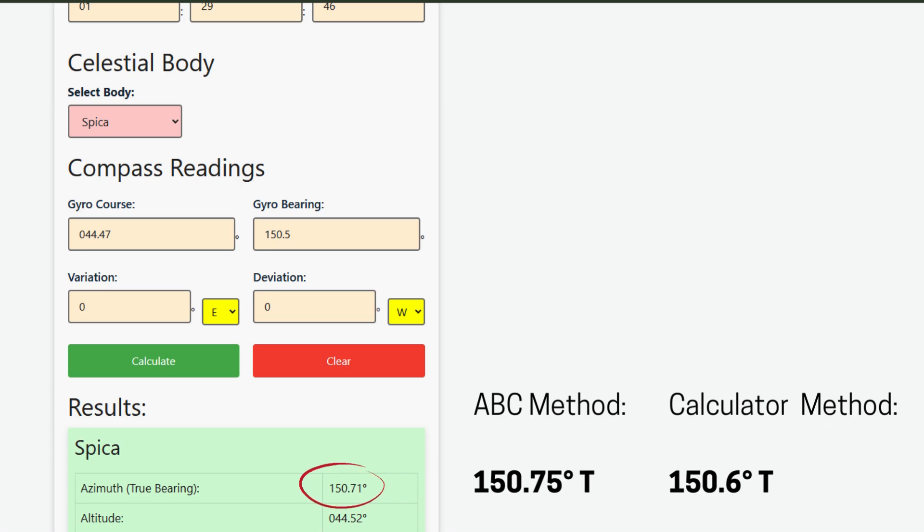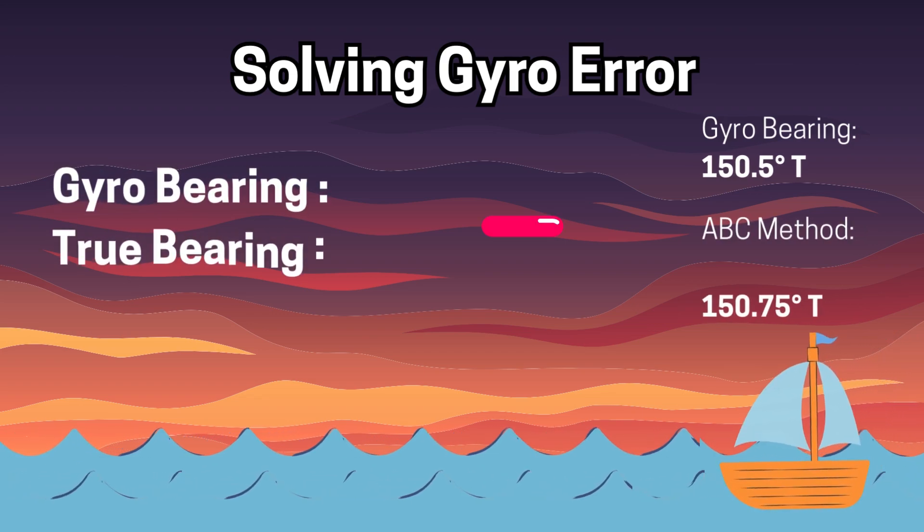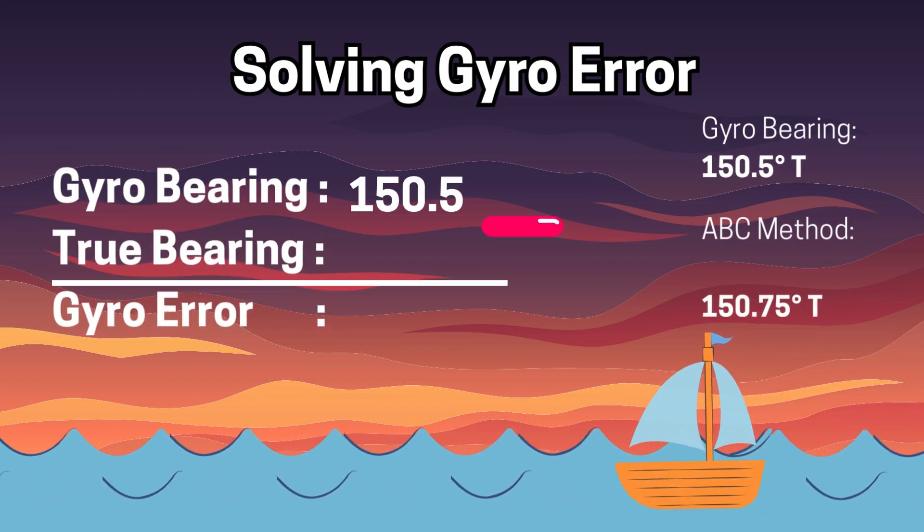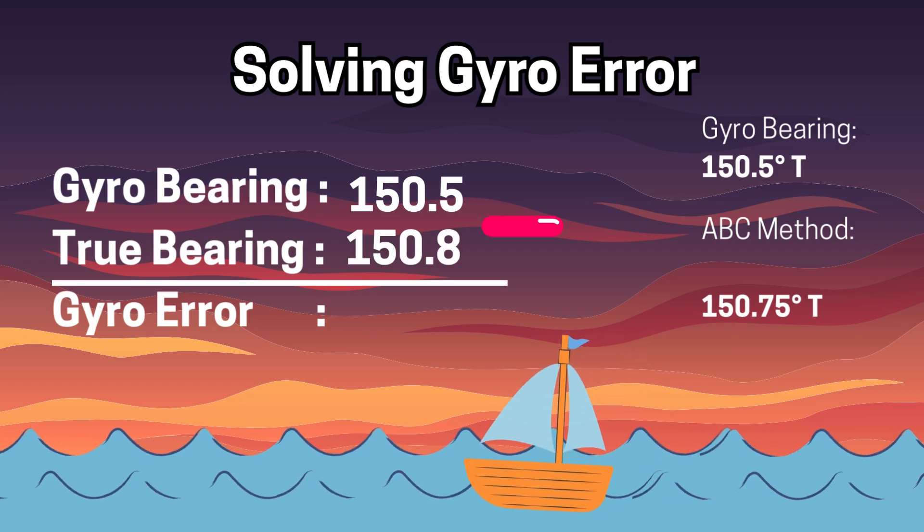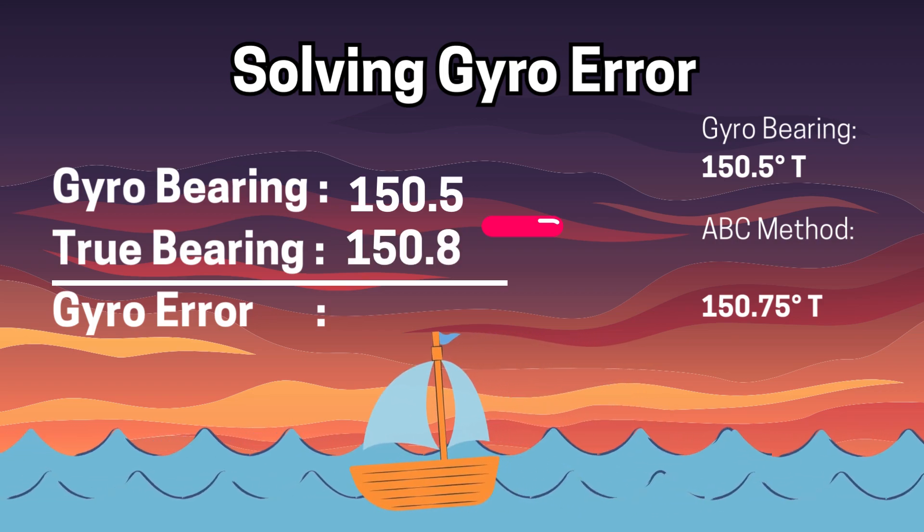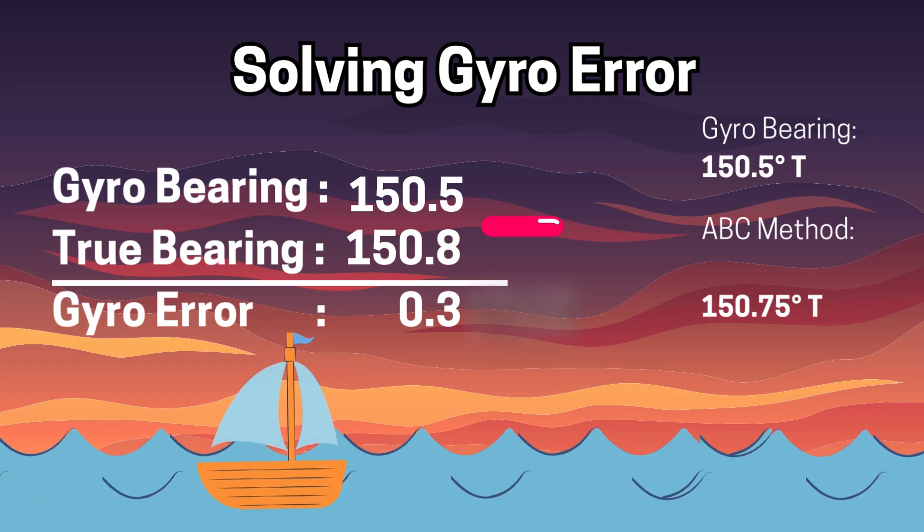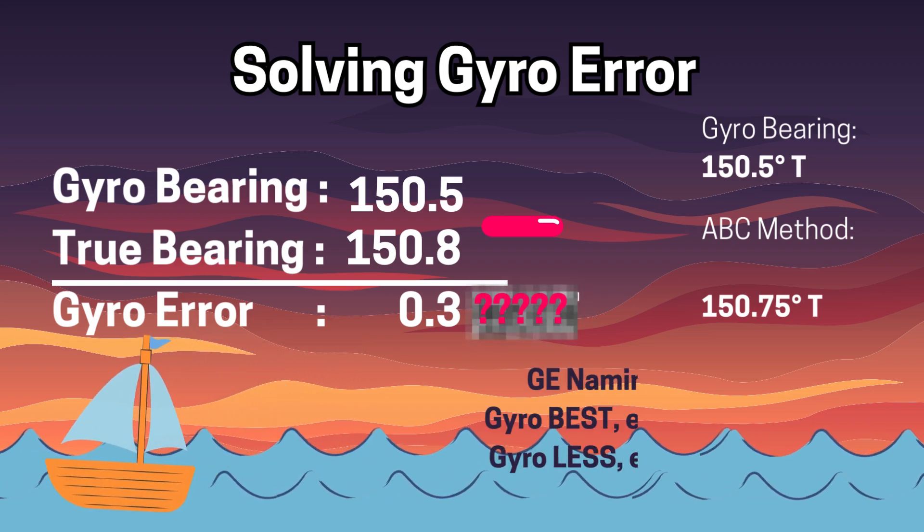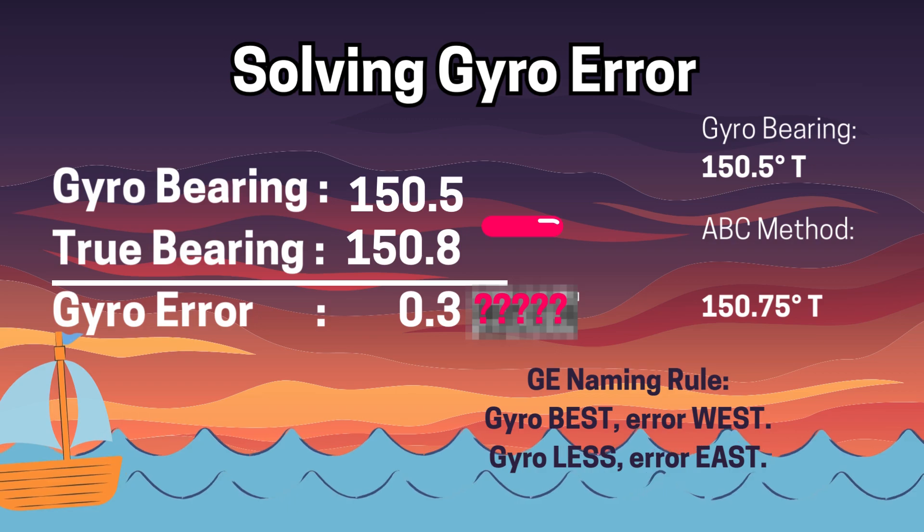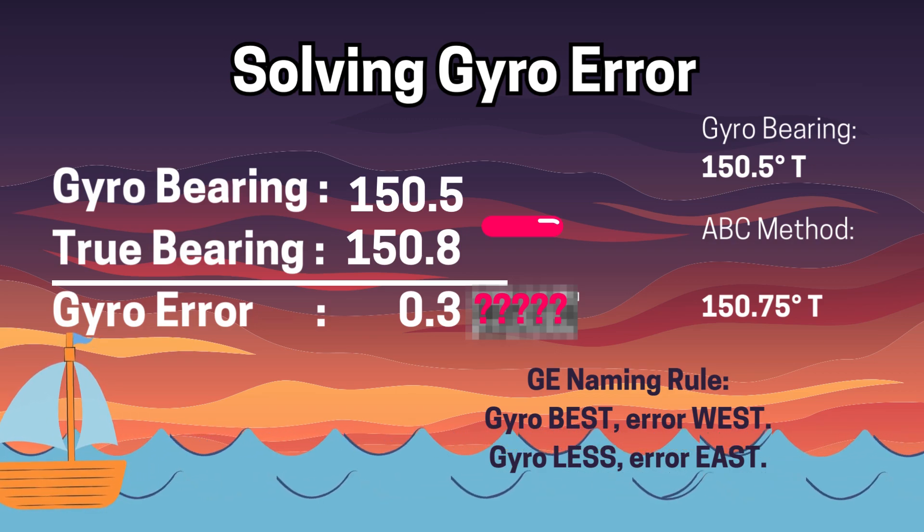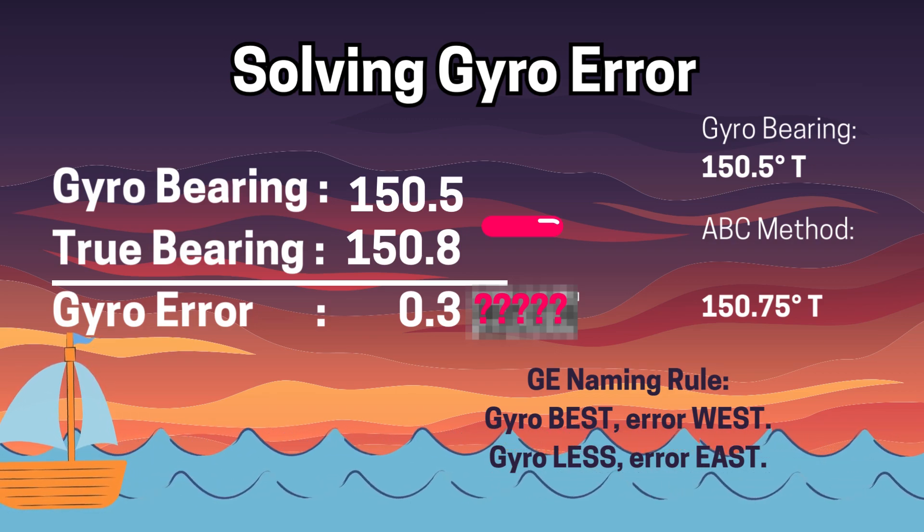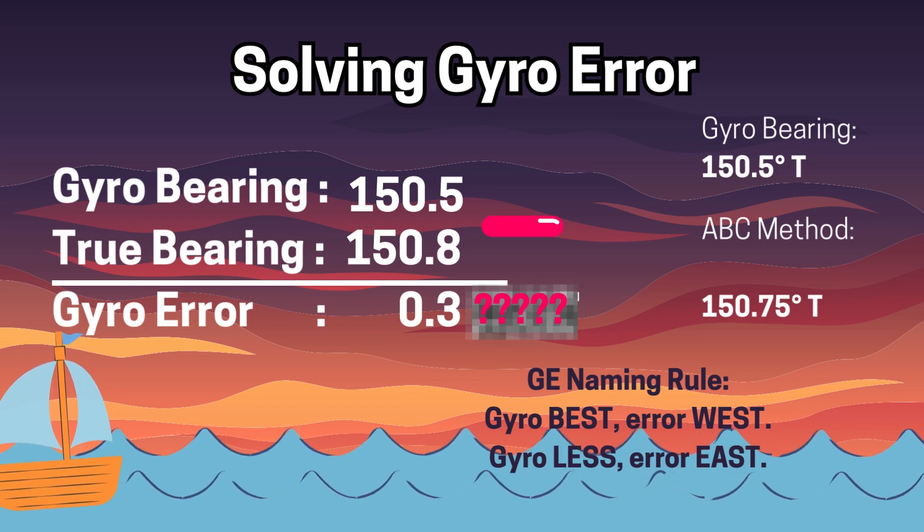Okay, now let's solve for the gyro error using the ABC method as the azimuth. Here's the formula: gyro bearing minus true bearing equals gyro error. 150.5 minus 150.8 equals -0.3 degrees. To determine if it's easterly or westerly, use this rule: gyro bearing greater than true bearing, error is west; gyro bearing less than true bearing, error is east. In our case we will use east.